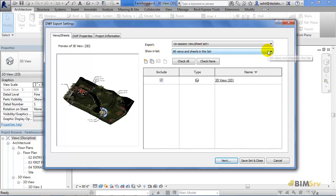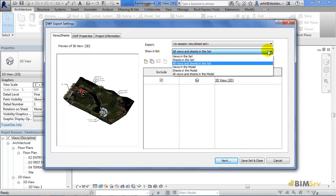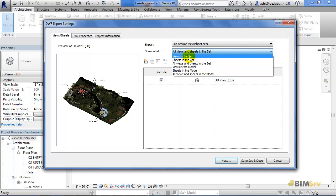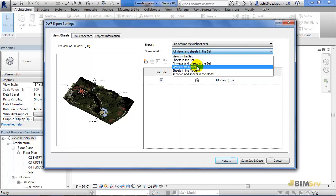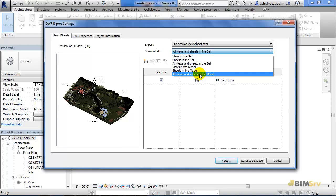As you open it, quite a few choices like View in the Set, Sheets in the Set, Views in the Model and All Views and Sheets in Model appear. I am going to select Sheets in the Model for now.